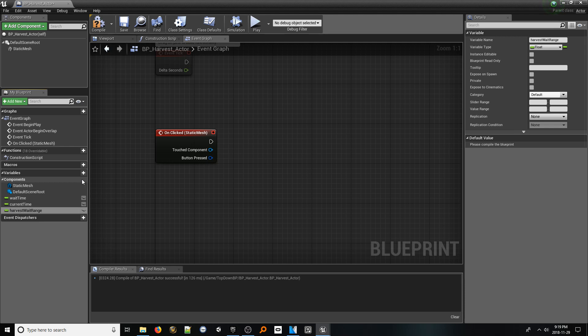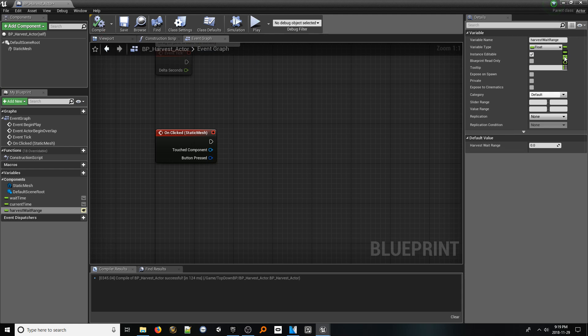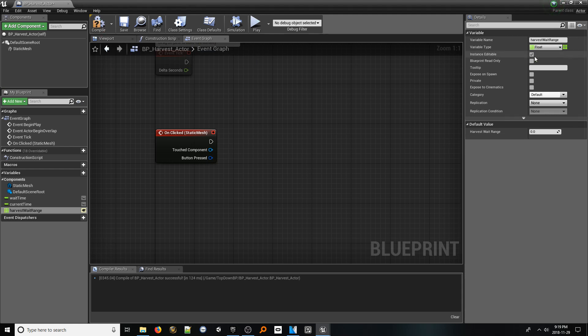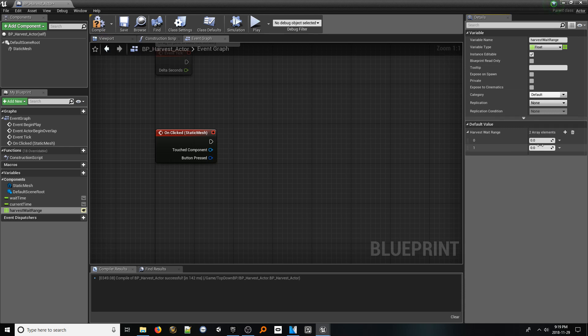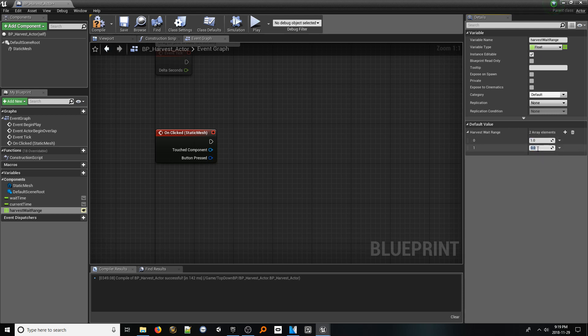Navigating to the variables tab, let's start with a new float variable called wait time. Next, add another float variable called current time. Next, create another float variable called harvest wait range. For this variable though, let's go ahead and make it public, and in the details panel, changing the type to a float array. Click compile and for default values, let's add two indexes. The first index represents the minimum number of seconds to wait until the harvest is complete. Let's just put one. The second index represents the maximum amount of time needed to harvest. And for now, let's put four.